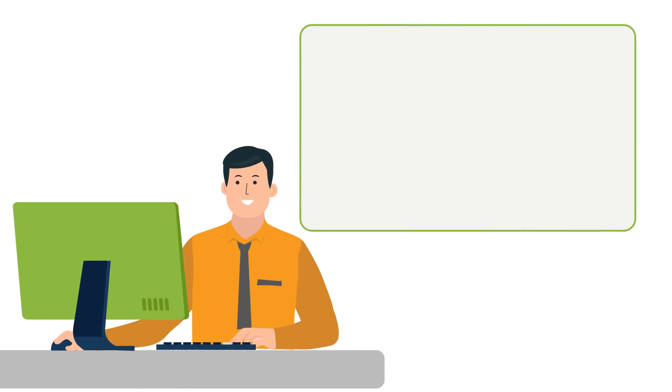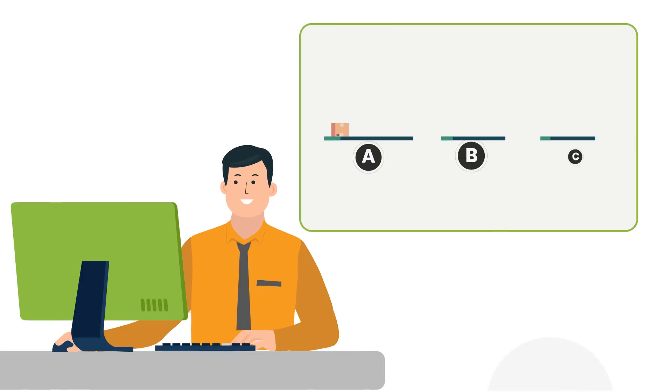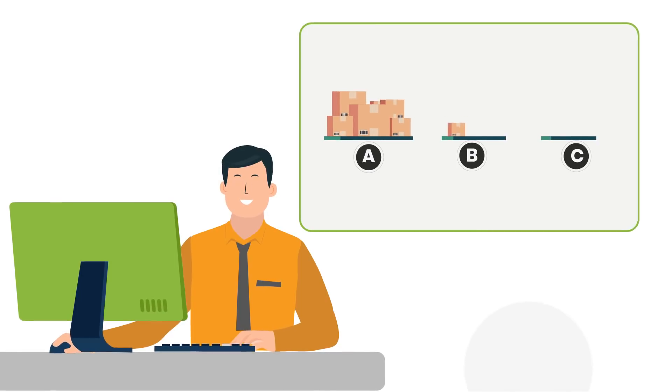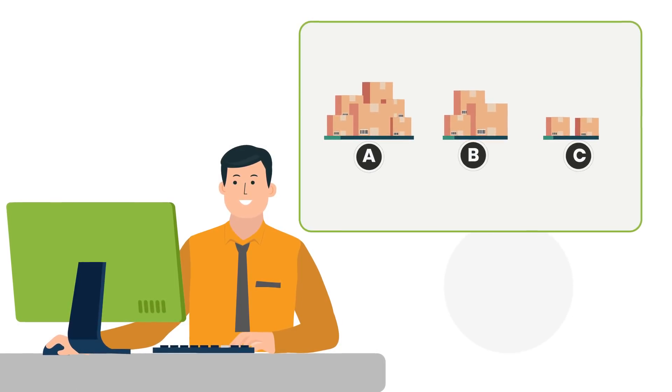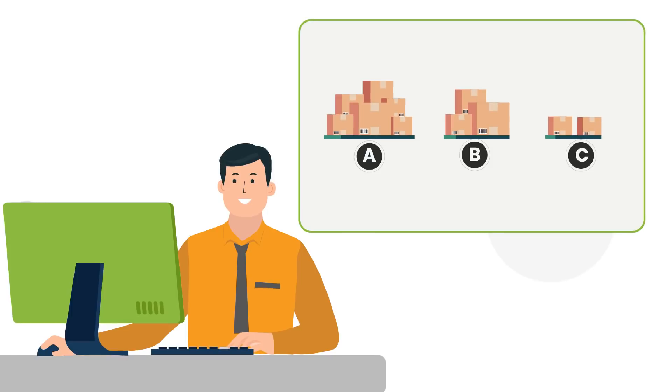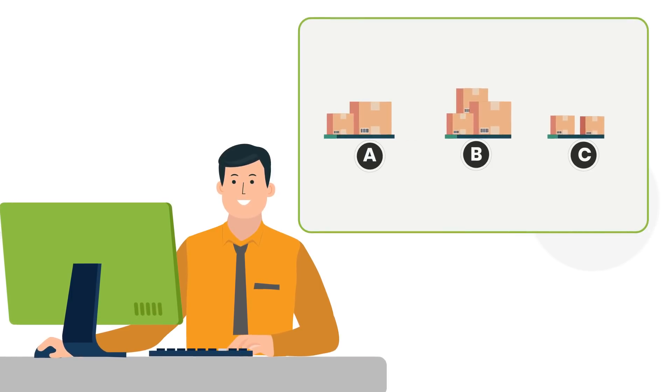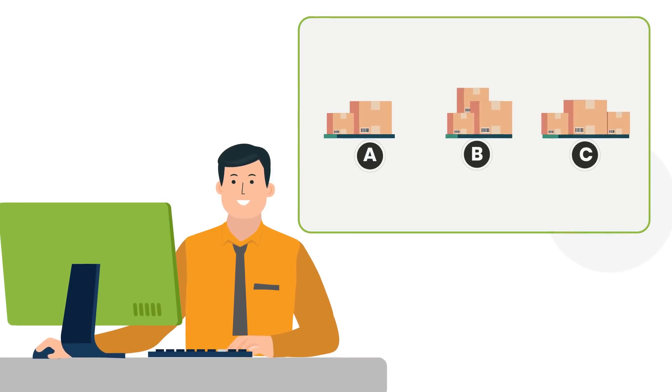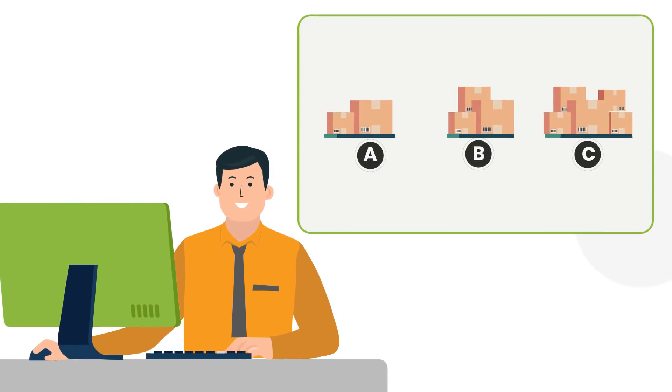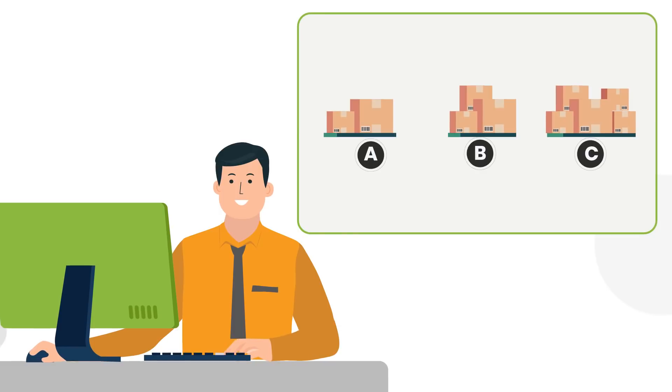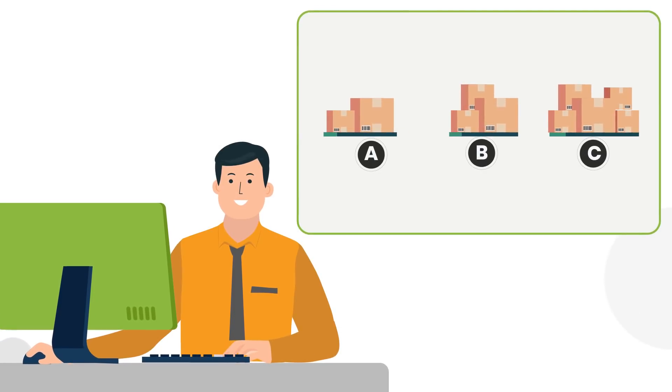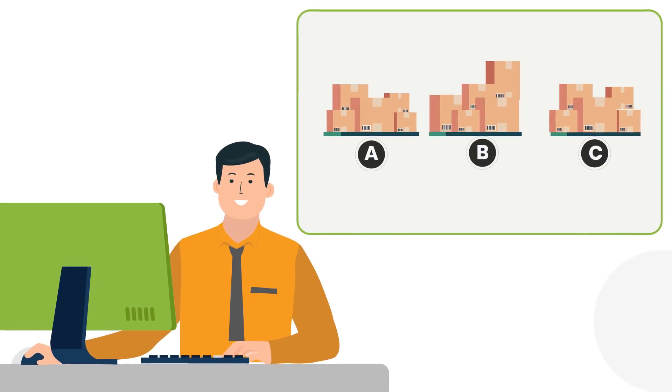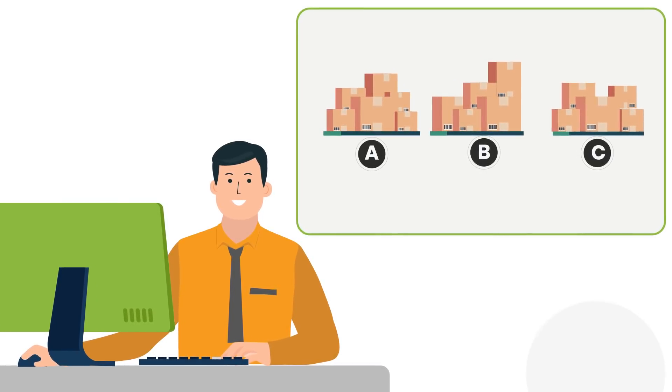John applies the formula as defined in the criteria in step 1 to configure SKUs based on quantity. Post classifying the SKUs based on quantity, John then applies the same formula to classify SKUs based on lines. Post that, John classifies the SKUs based on value.